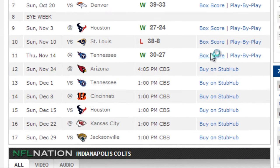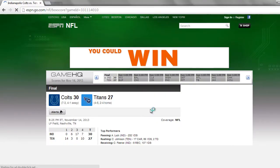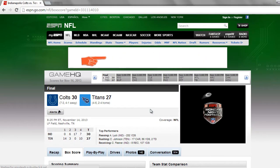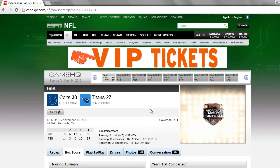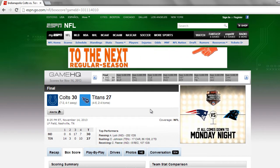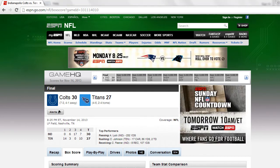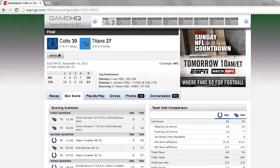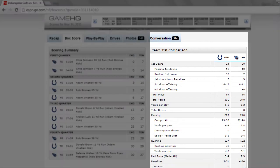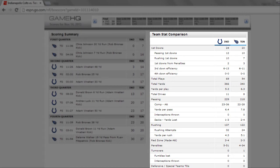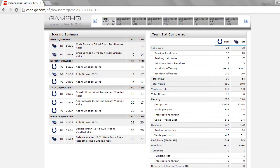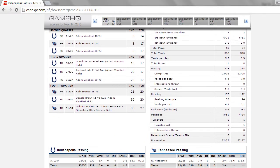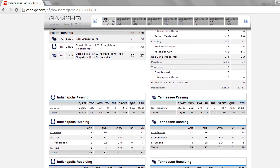Then click on box score. This will take you to a page where you'll find statistics for the game. On the right side, you will find a box that says Team Stat Comparison. We will be using that in a moment. But for now, scroll down the page and find passing and rushing.